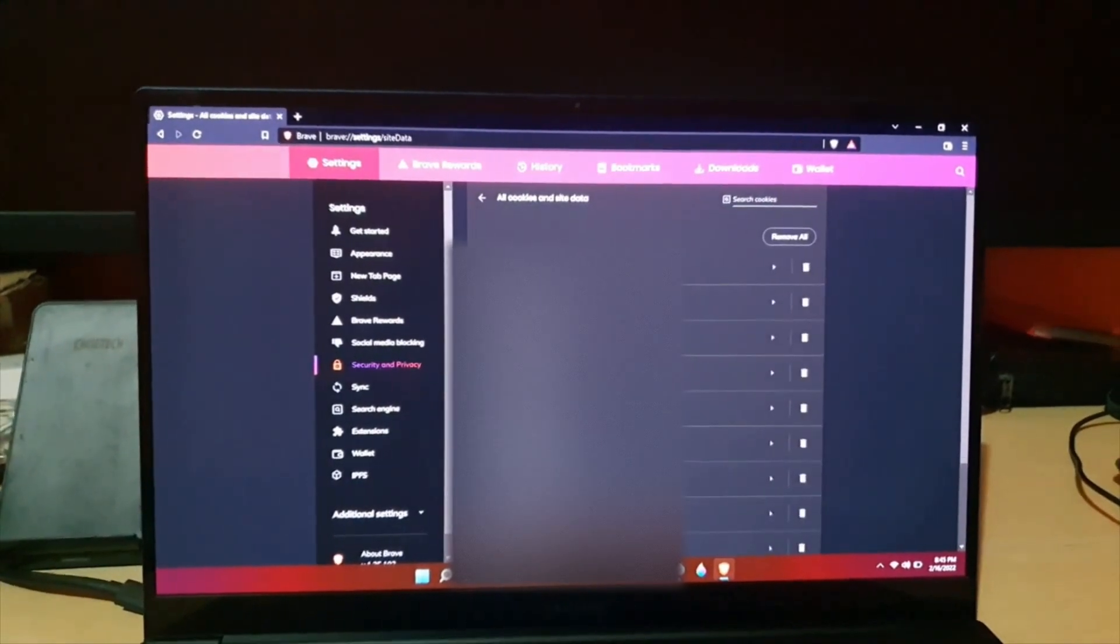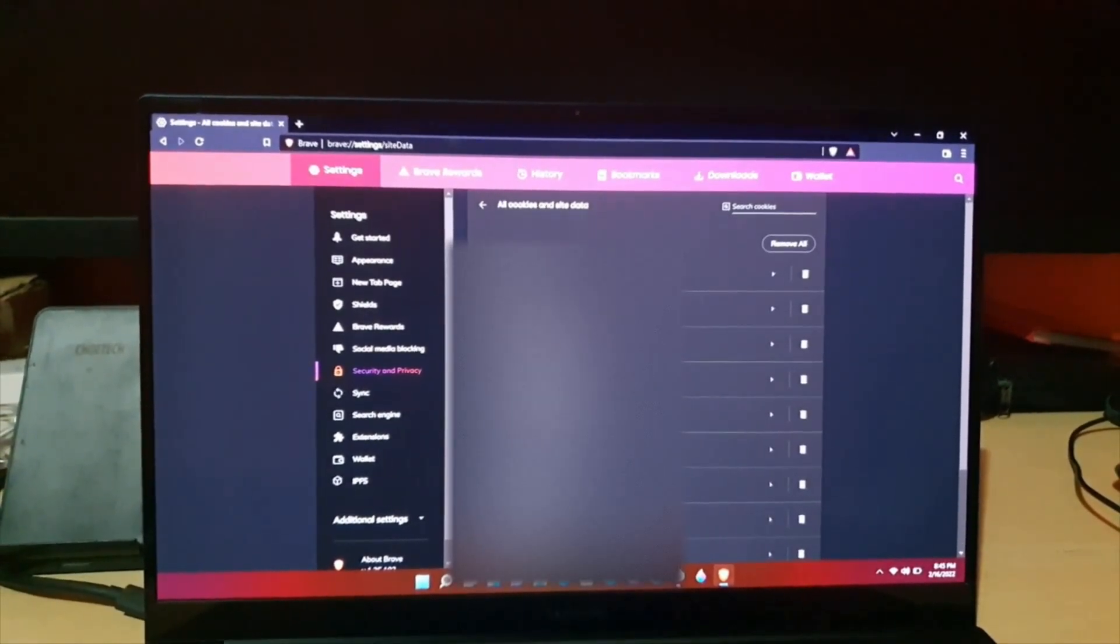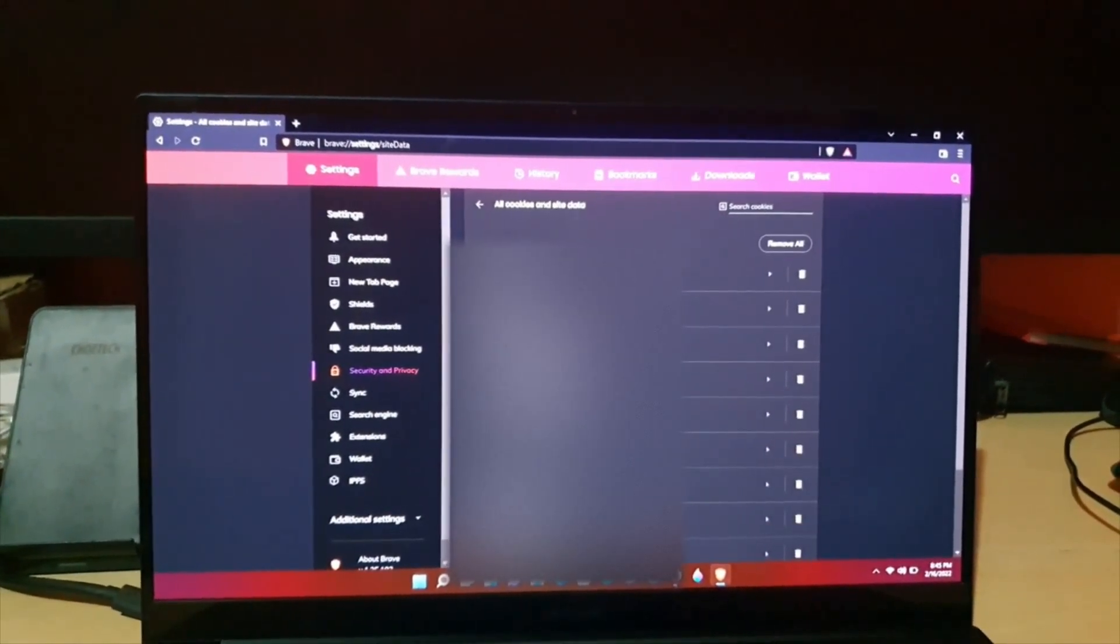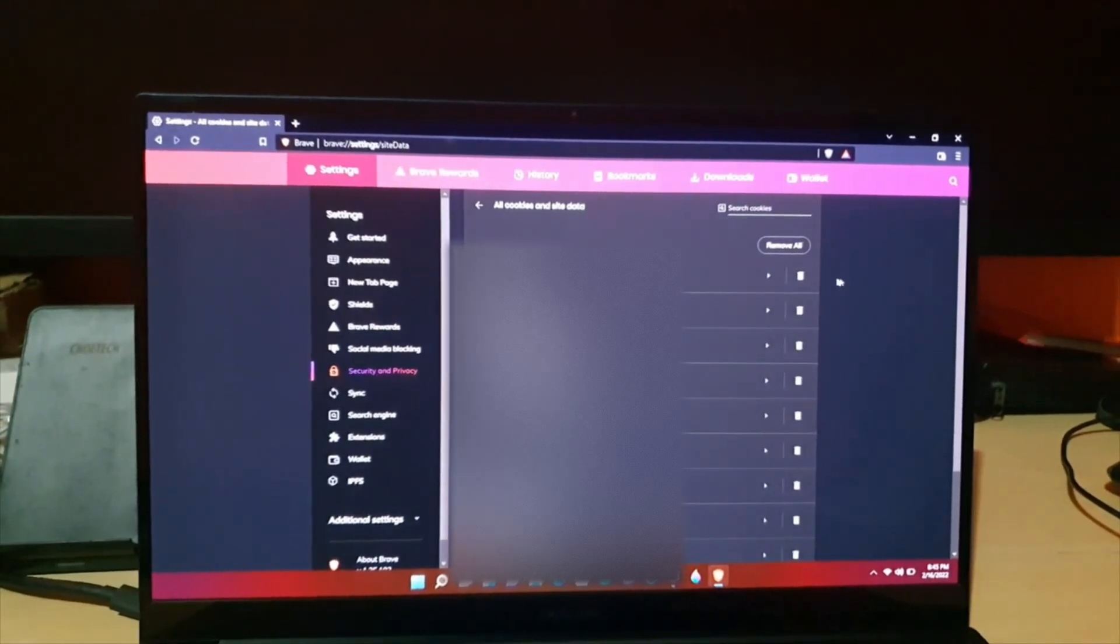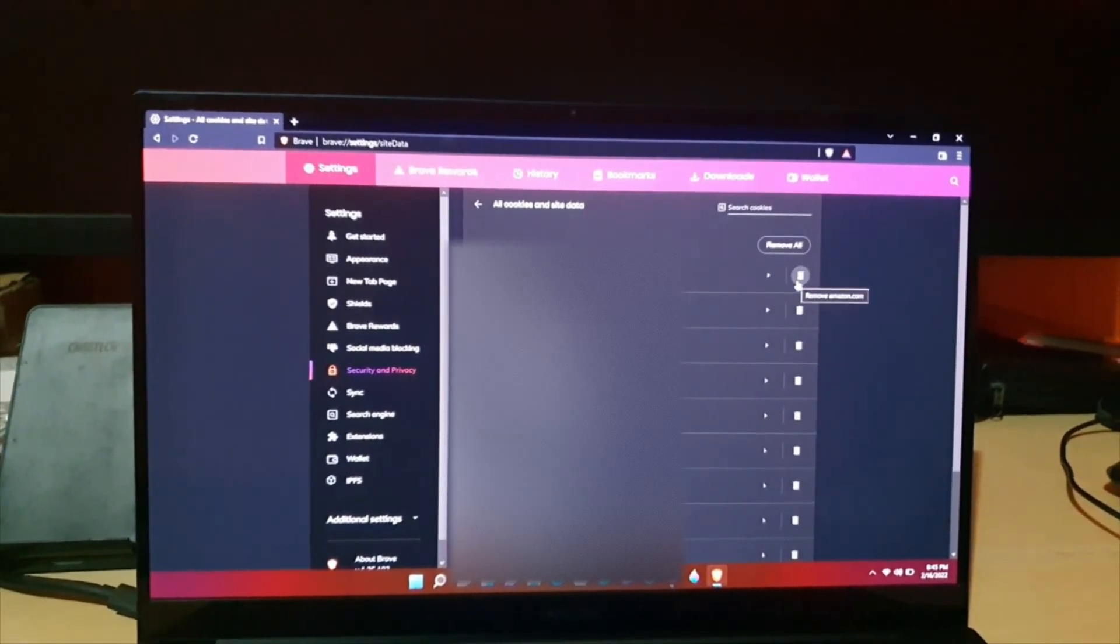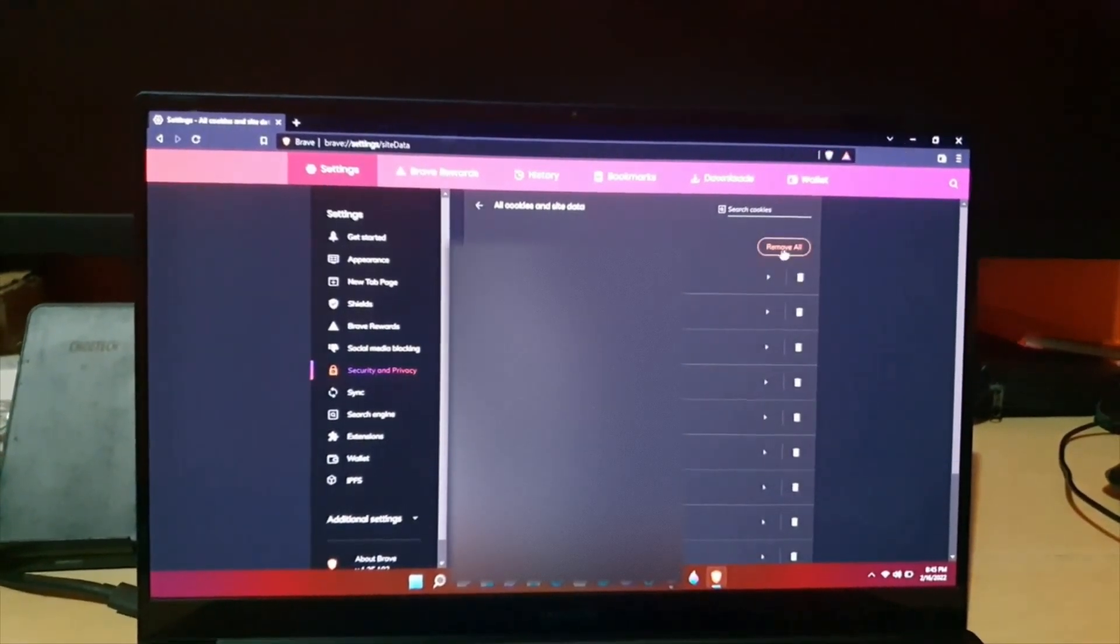Now you can see all cookies and site data that's stored based on websites you have been to. You can use the delete option to do a custom delete.